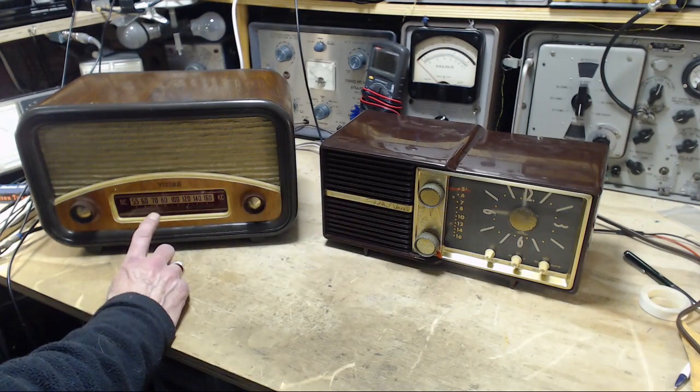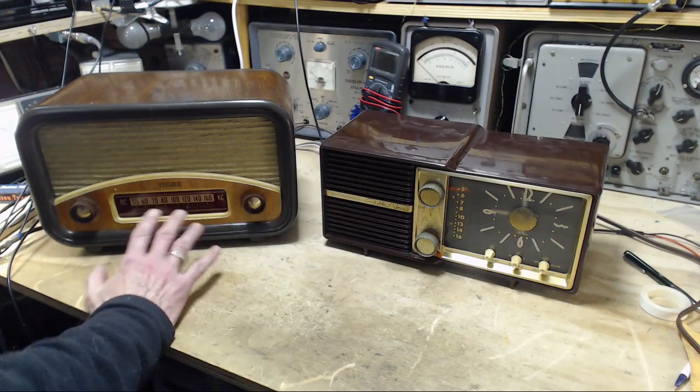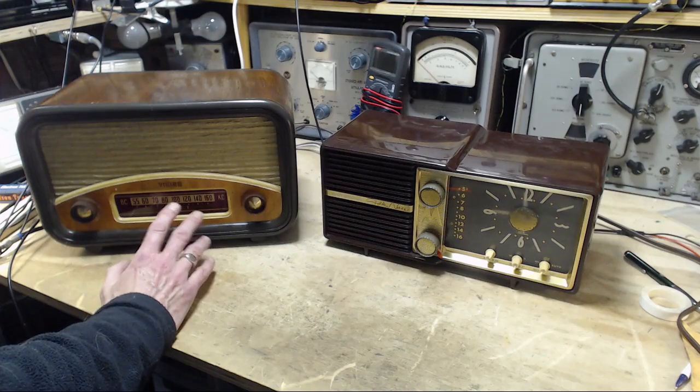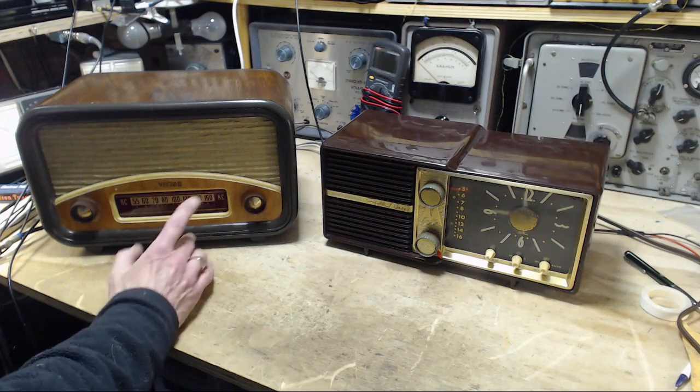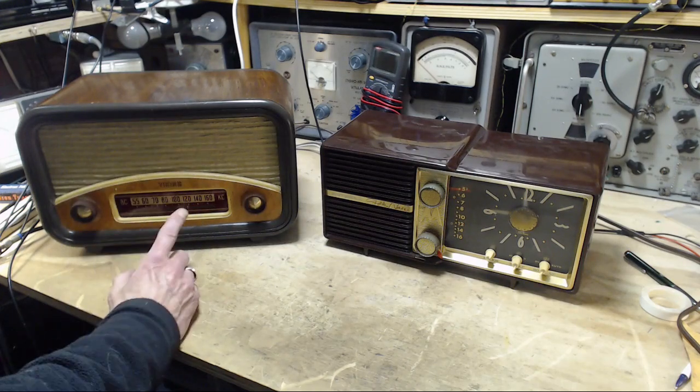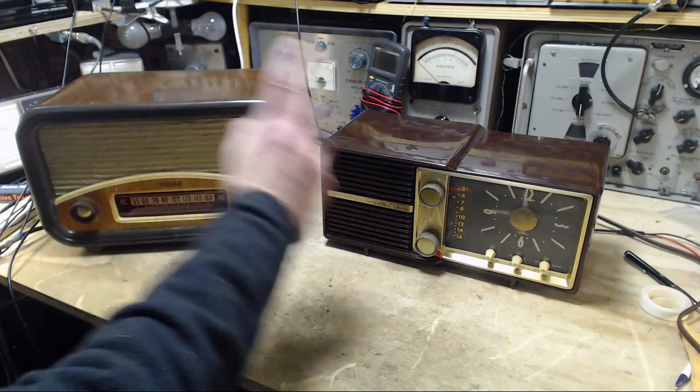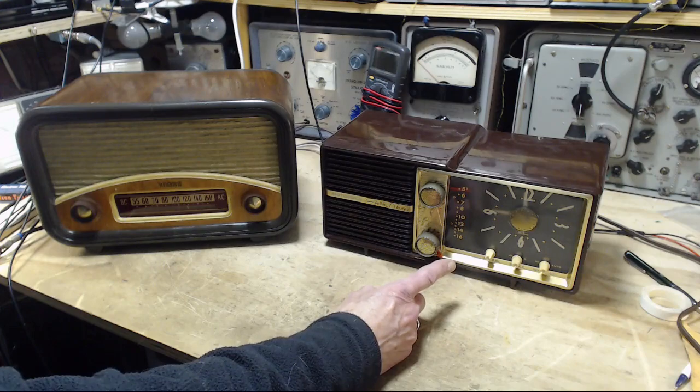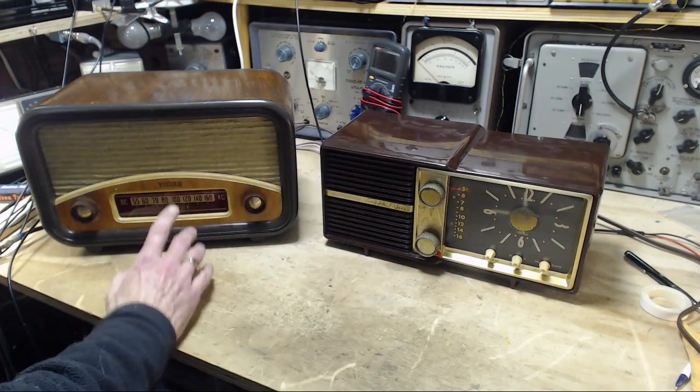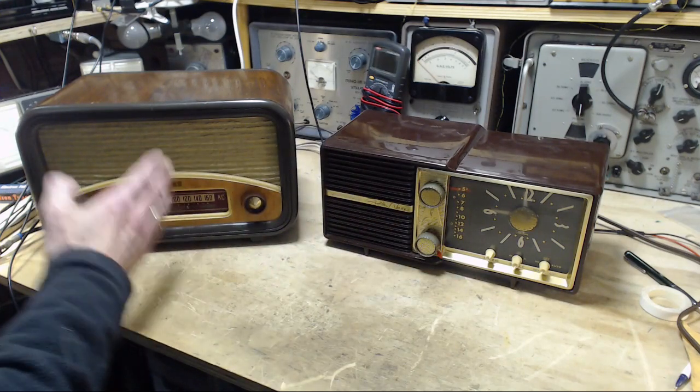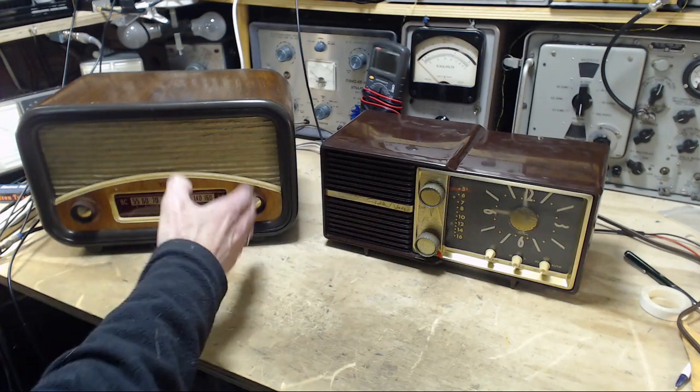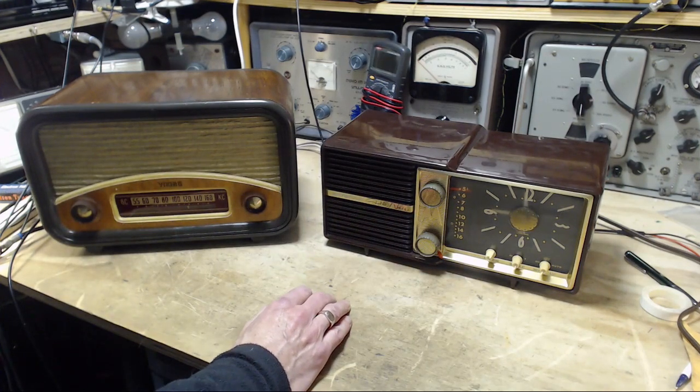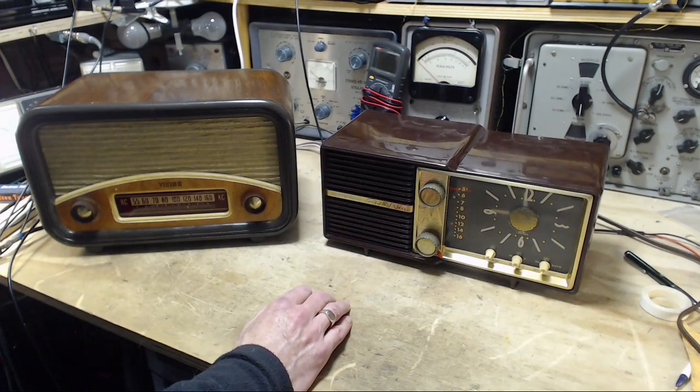This one is actually not nearly as good a radio. It has no built-in antenna. This one has a built-in loop antenna, and it doesn't have nearly as many stages of pre-selection, let's put it that way.